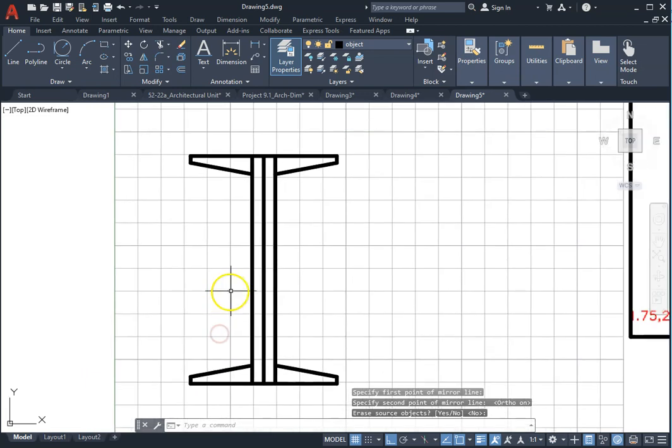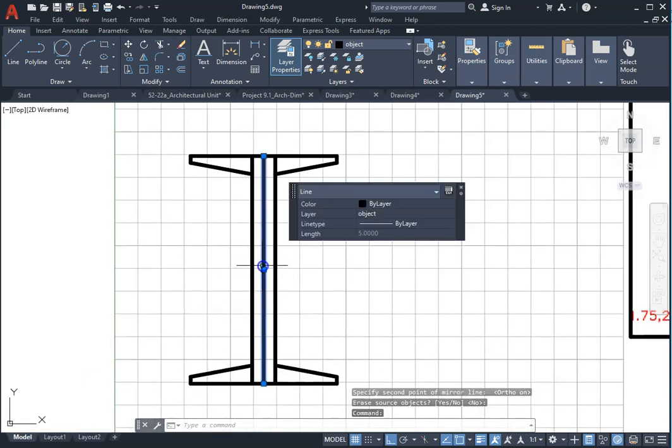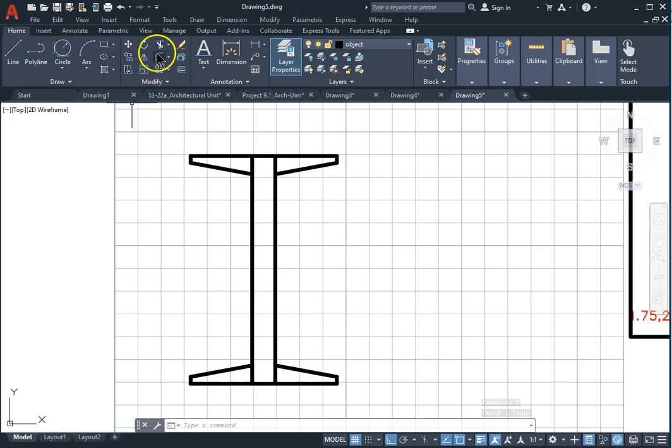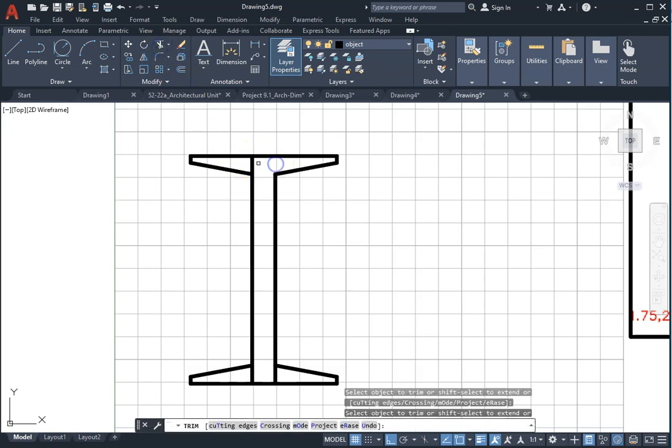You can erase the middle line, middle vertical line, and trim extra lines. Now your drawing is complete.